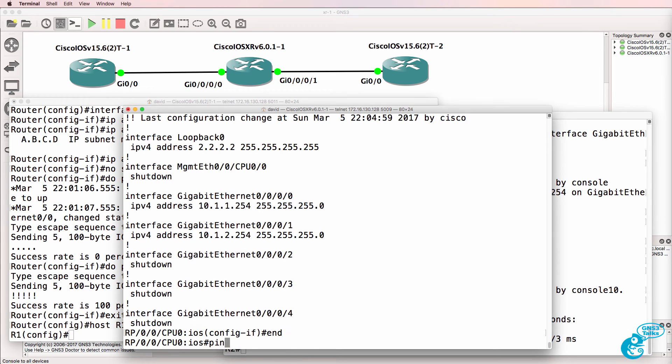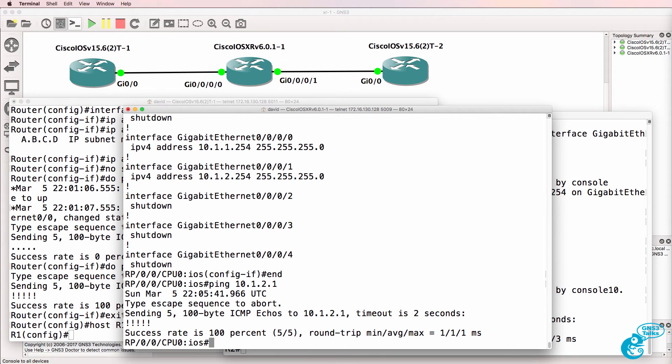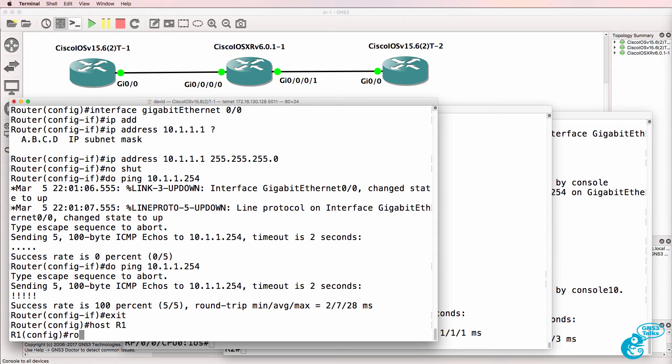And on this side, ping 10.1.2.1. Ping succeeds. So, now let's configure OSPF.